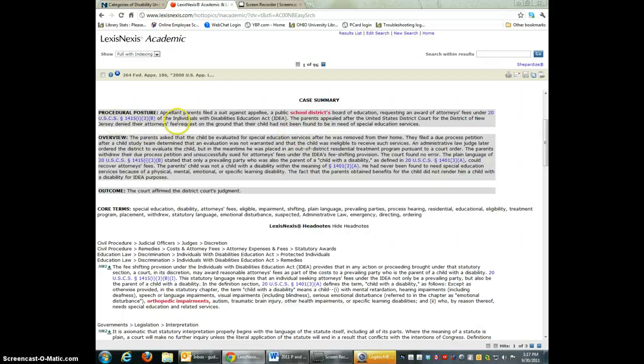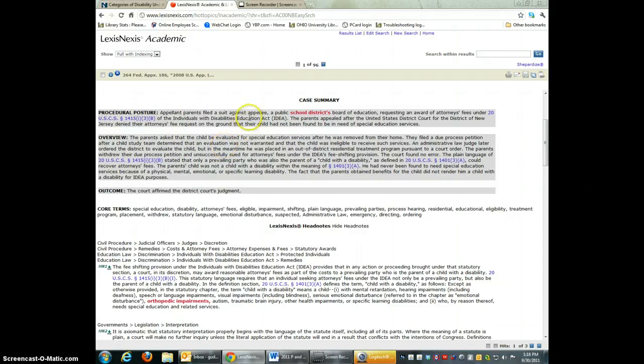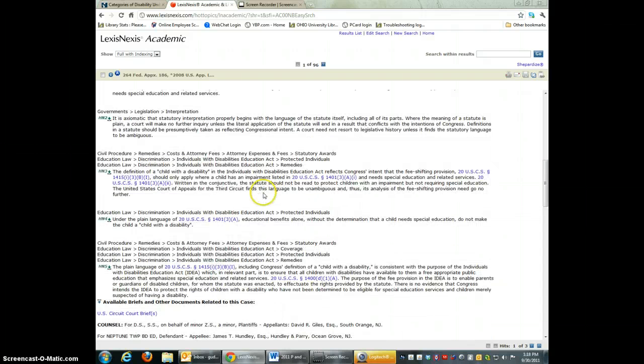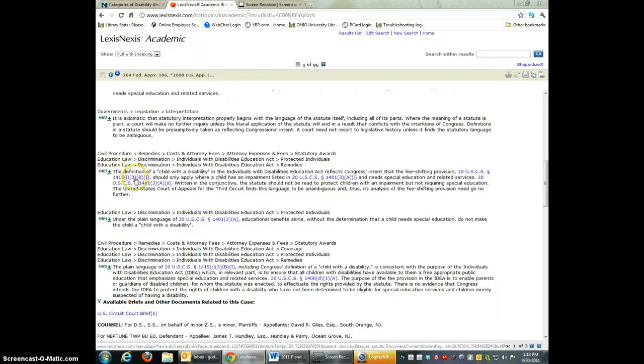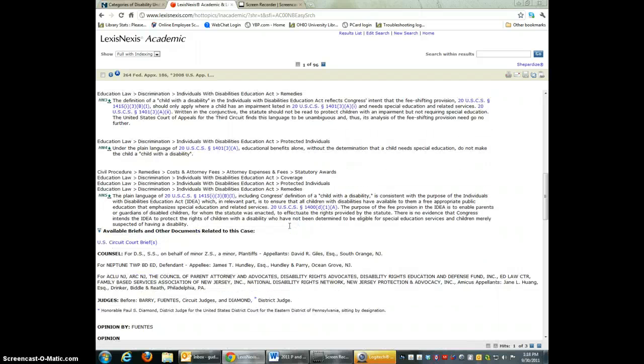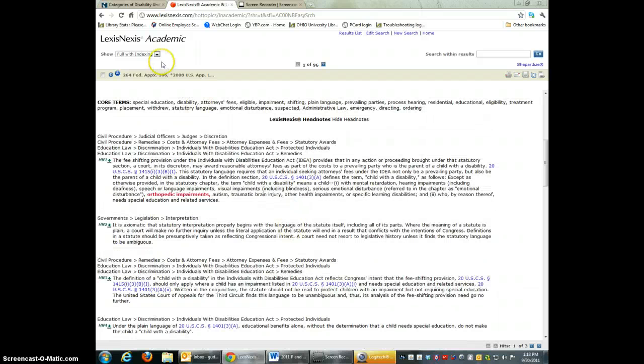Once you click on the title, you get a brief synopsis of what this is about. And then scroll down through here. The other court cases are highlighted and you can click on those and head off to other court cases.